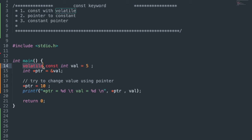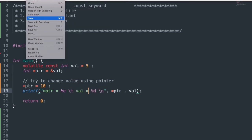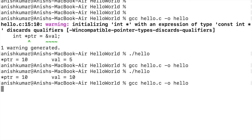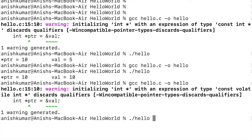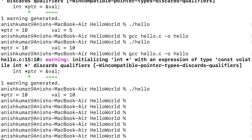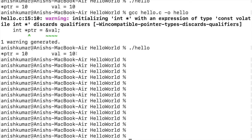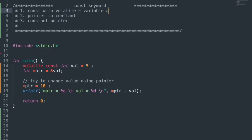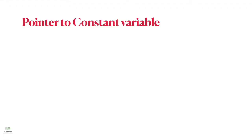Let's also use the volatile keyword so it will force reading directly from memory. Saving, compiling, and running the executable — we got the updated value for both *ptr and val. So we understood that a constant variable's value can be changed using the volatile keyword. Next, we will see pointer to constant.